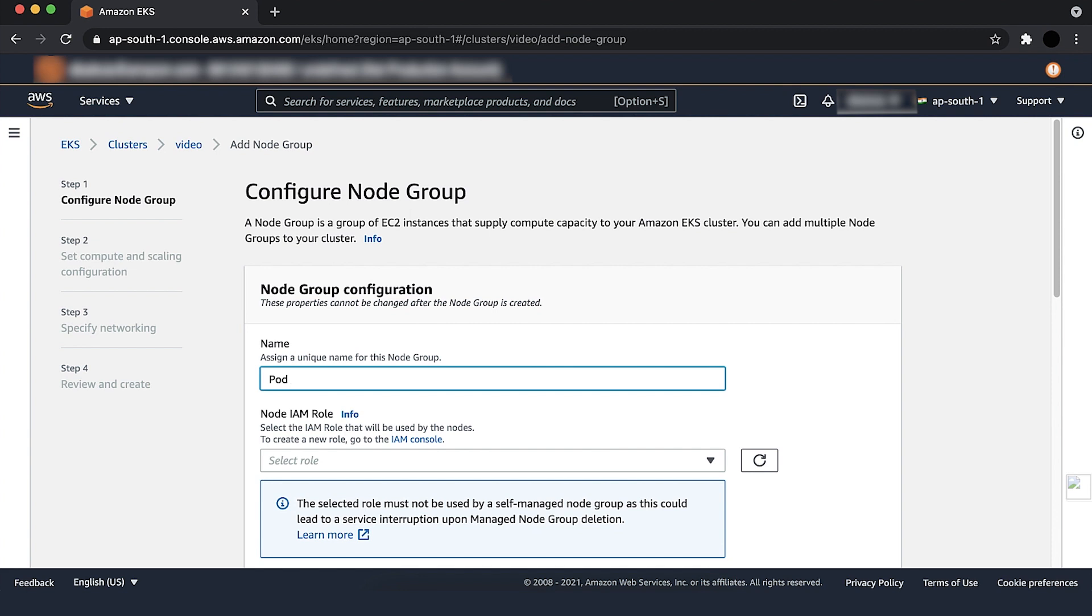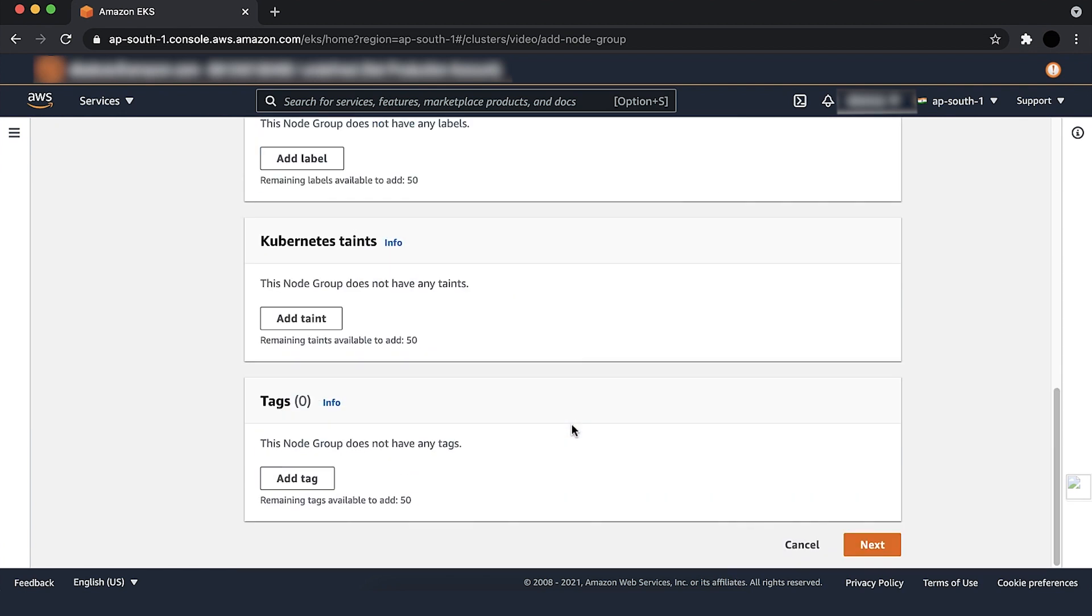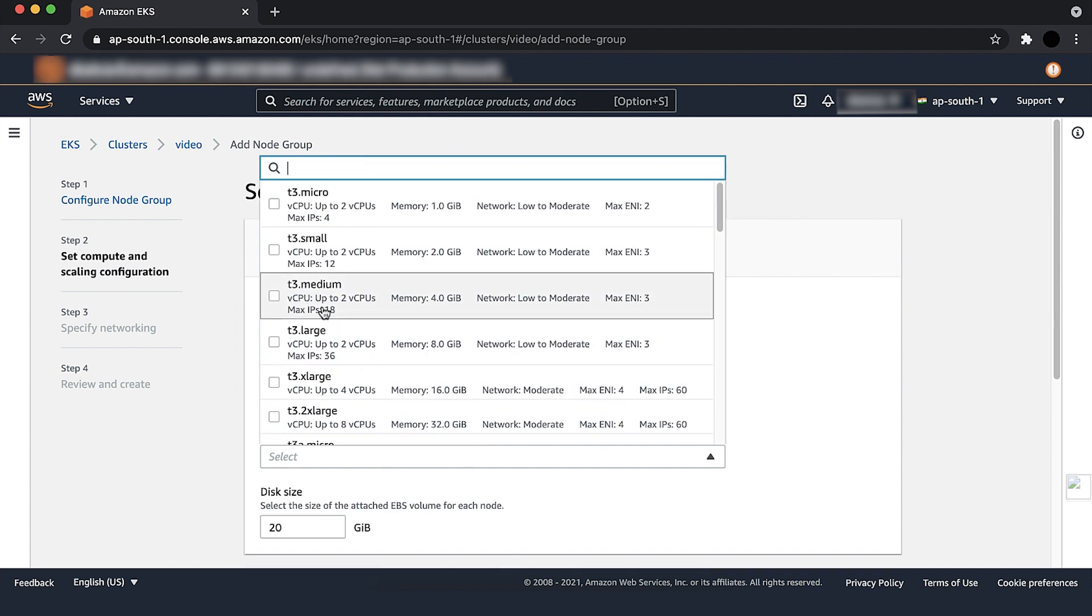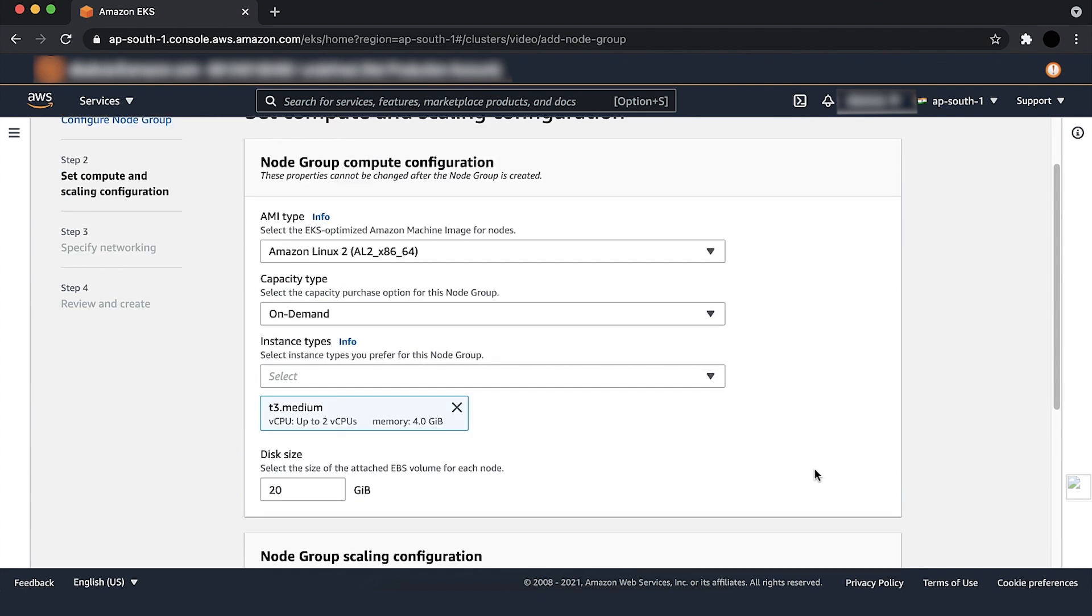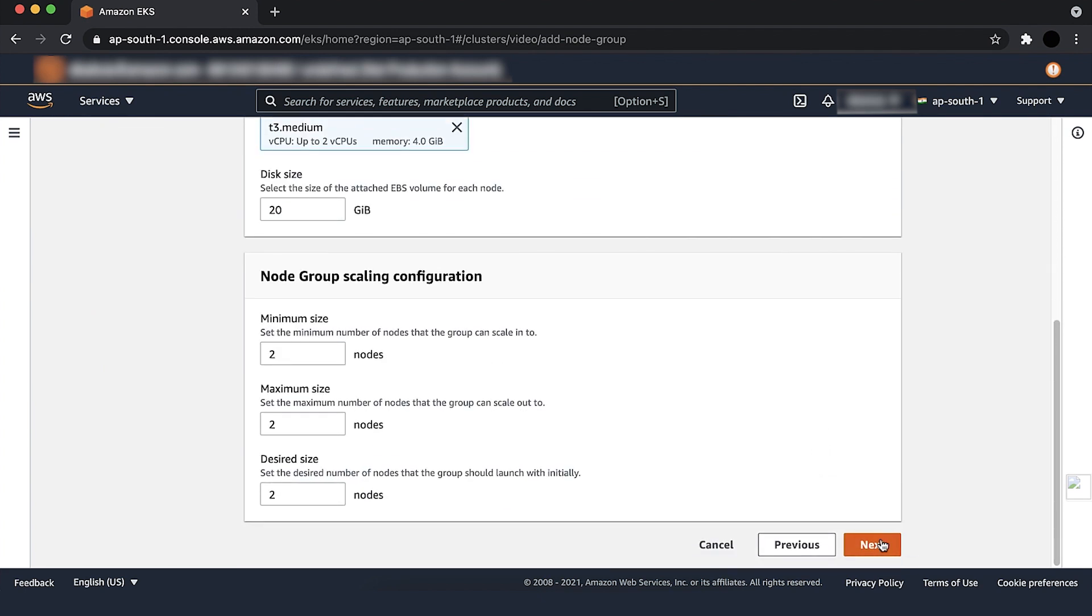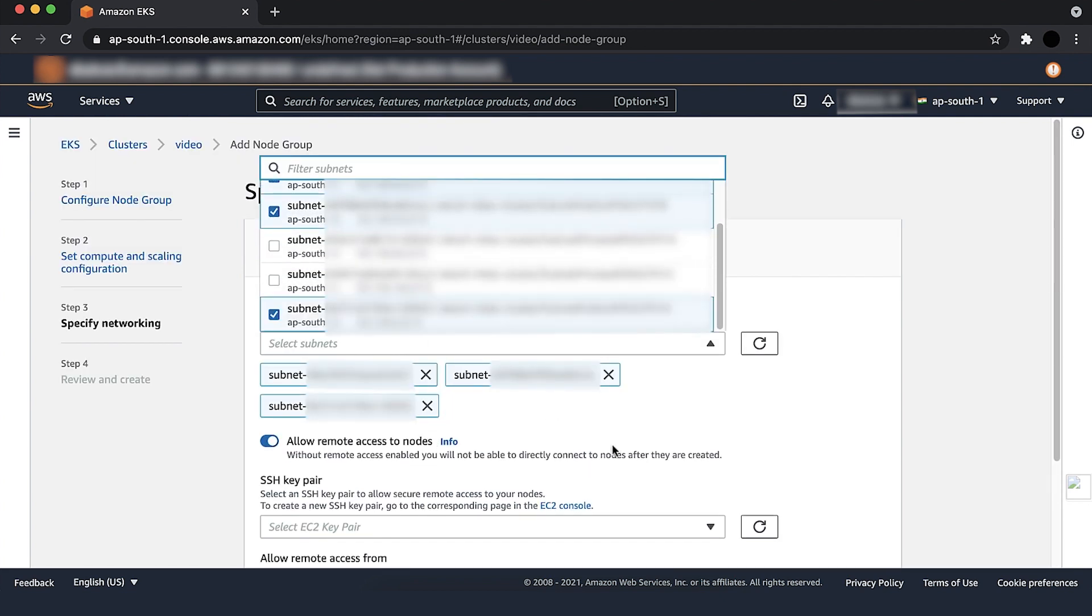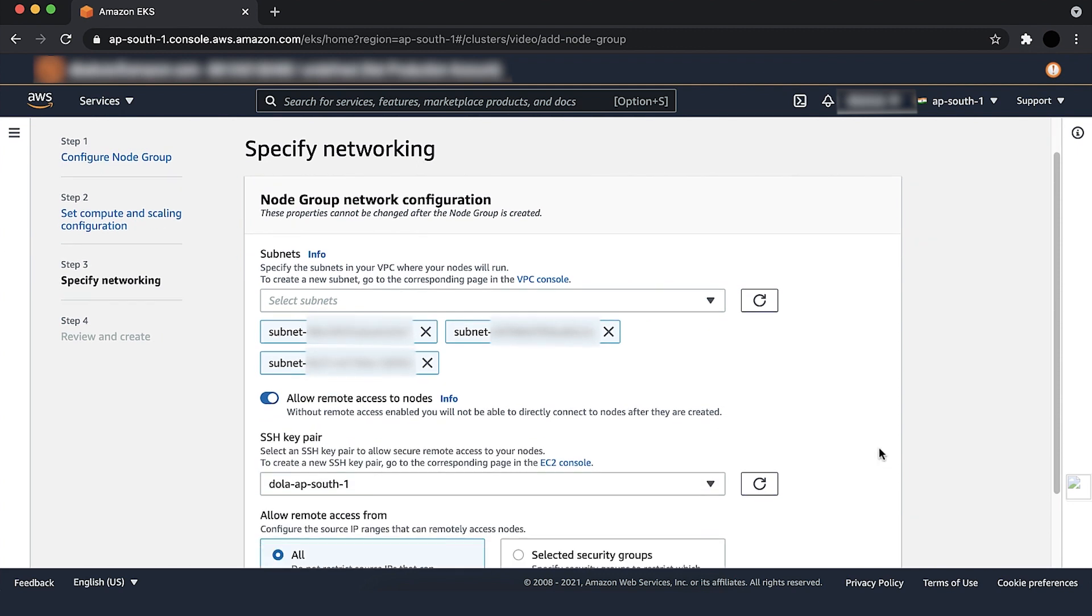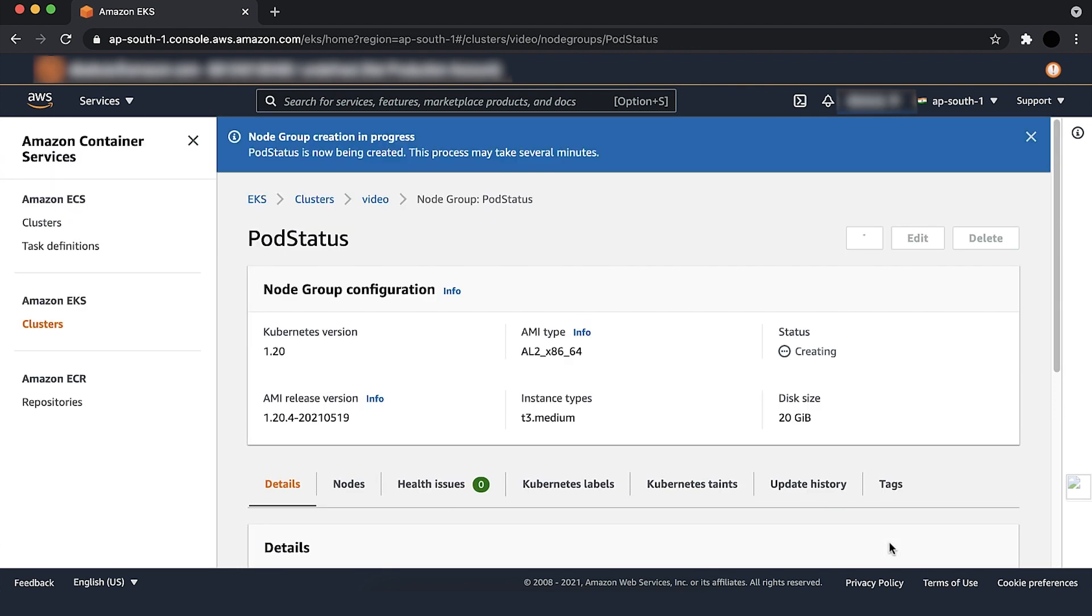Add node group. Enter a name for the node group. Add an AWS identity and access management role for the node. Select the instance type and size. Select node group scaling configuration. Choose next. Select subnets and add an SSH key. Choose next and then review it before creating. Choose create.